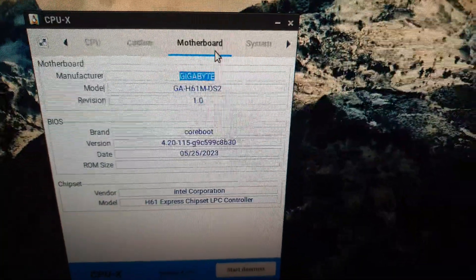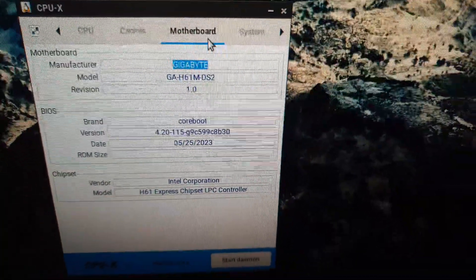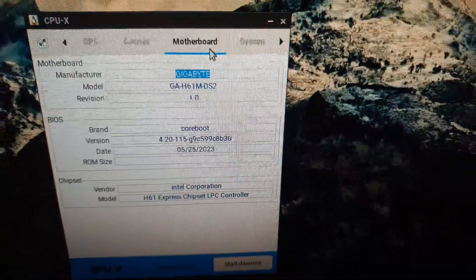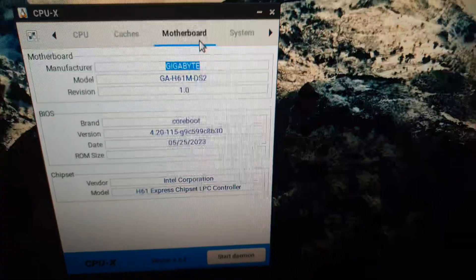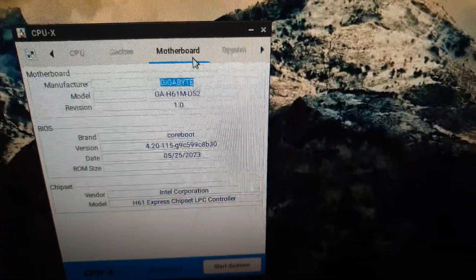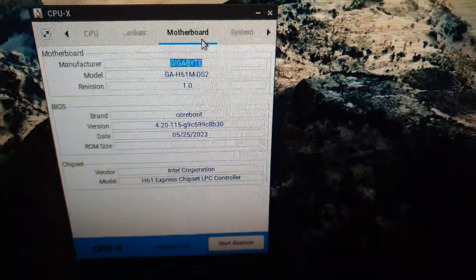We can see in the BIOS that Coreboot is flashed.